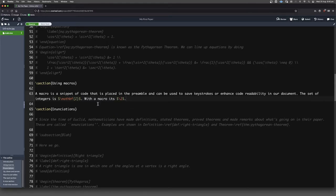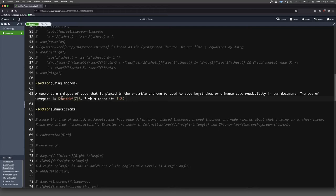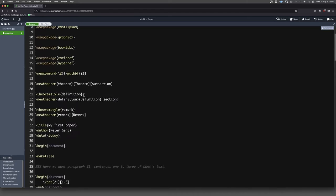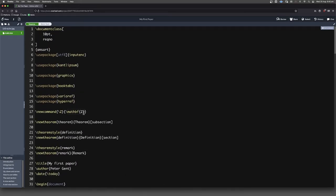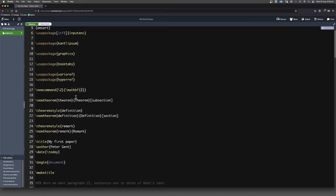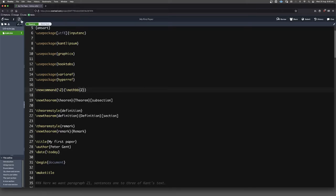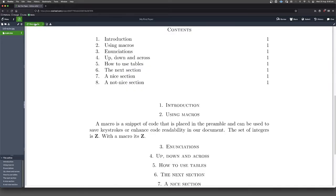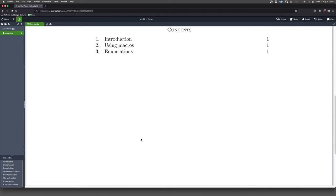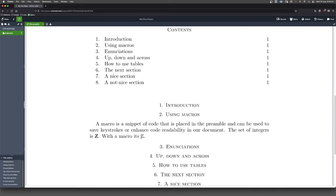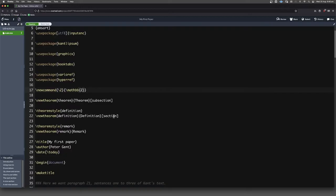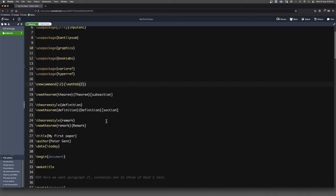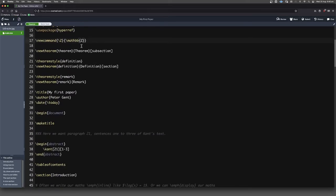The beauty of macros is suppose you'd written a very long document or a book even, and you had been putting this in everywhere, and then you went to the publisher and they said they want double struck blackboard bold for those sorts of things. You'd have to find every single thing, but here all you need to do is change your definition of your macro, and now when you recompile it, every instance of that where you've written forward slash Z is going to change over. That could be a real handy thing to save you a bit of time if you do things via macros.